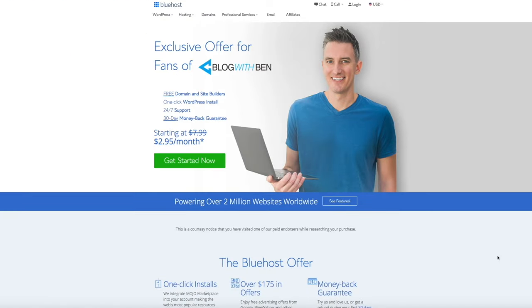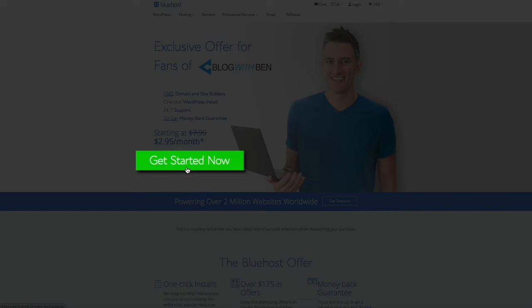I should also mention that the $2.95 per month price is exclusively for Blog With Ben viewers, so you're saving a ton of money on web hosting by using my affiliate link. Because this package is optimized for WordPress, your web host servers come with proven performance, reliability, and functionality that will give your website a strong foundation for long-term success. Bluehost web hosting coupled with WordPress.org software is by far one of the strongest website platforms available. So to get started, simply click on the green Get Started Now button.